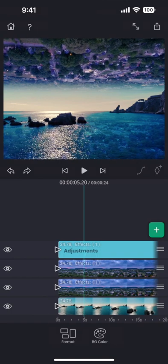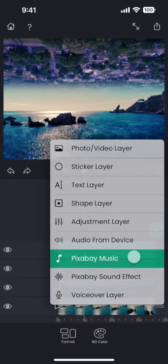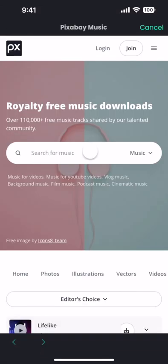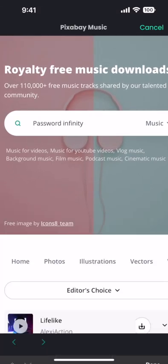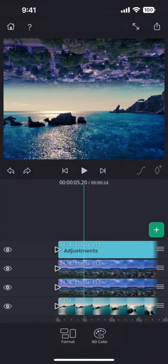It's now time to add some music into it. We can add some music from Pixabay. Let me add this password infinity track, which I really like.